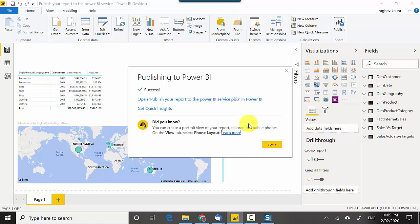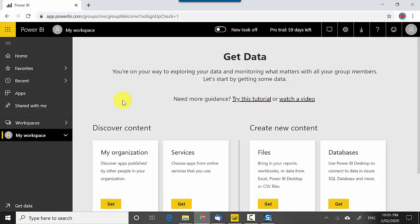As you can see here, it's published this report onto the Power BI service. It took around 30 or 40 seconds. So now I'll just go to the Power BI service and check it.